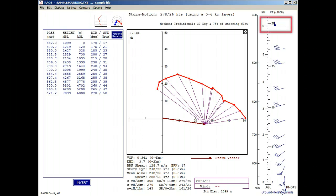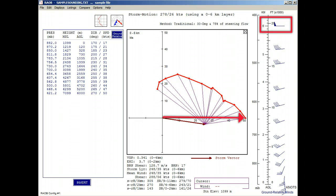Notice the wind at the 6 kilometer height is 50 knots, which is the same as the last wind on the hodograph.